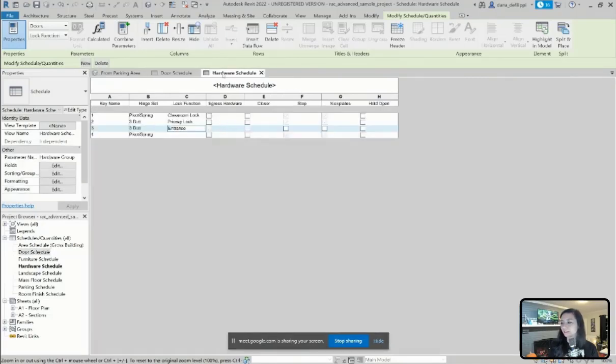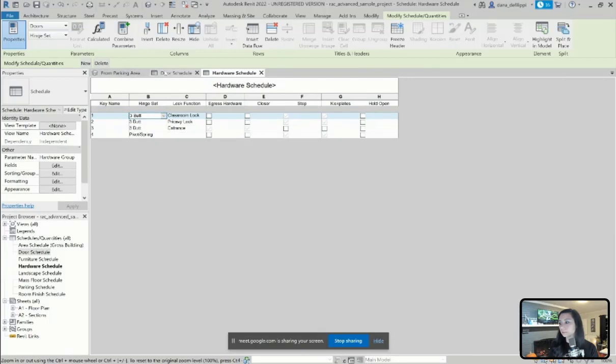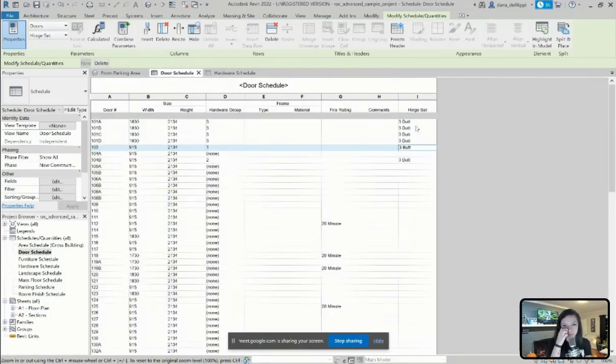And do that again here, switch it from a pivot spring to a three butt. And you can see here, if I go back to my door schedule, and now all of those have a three butt.